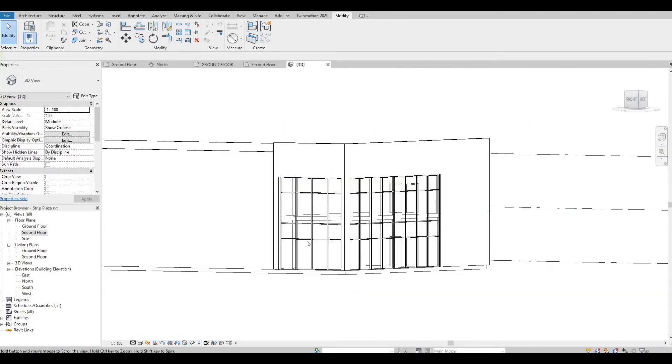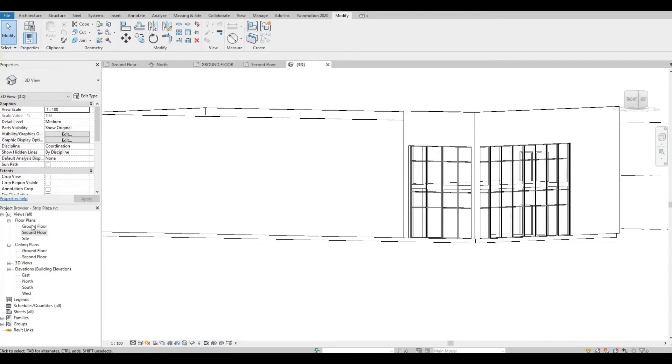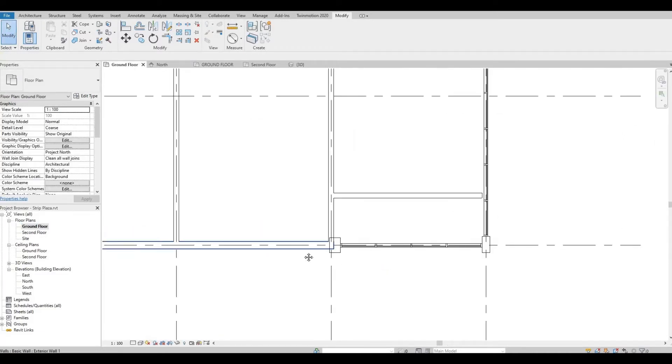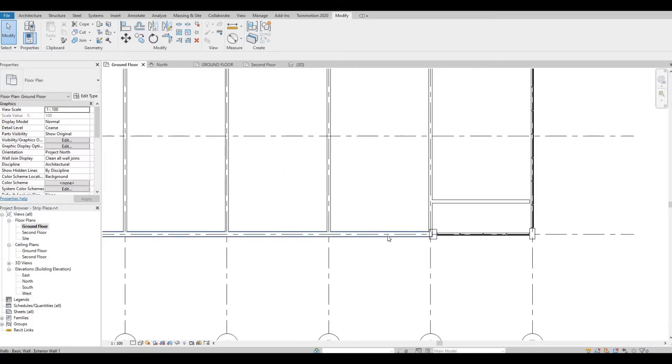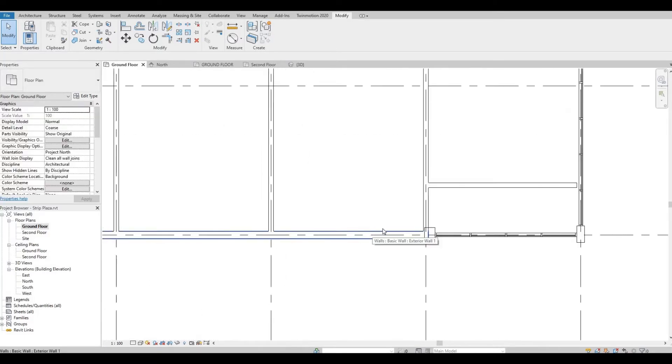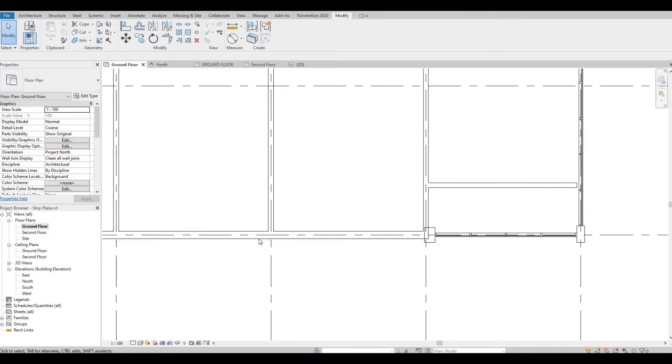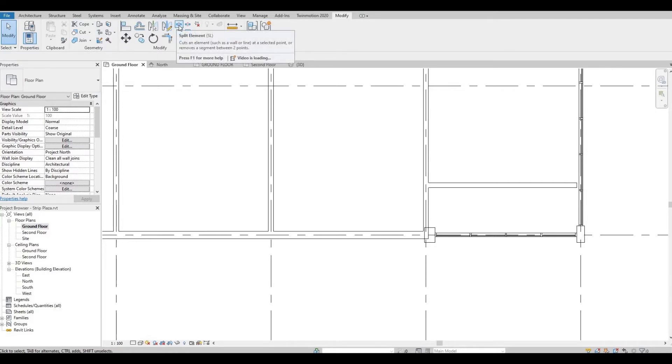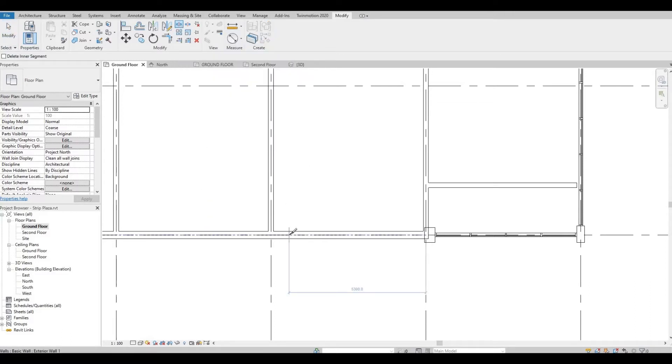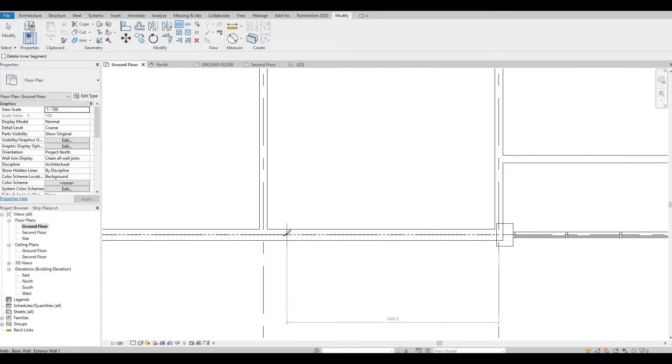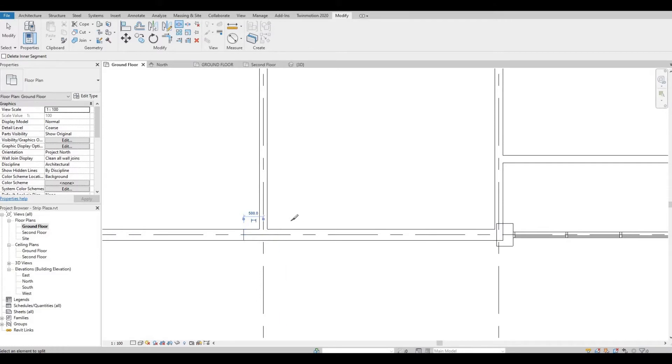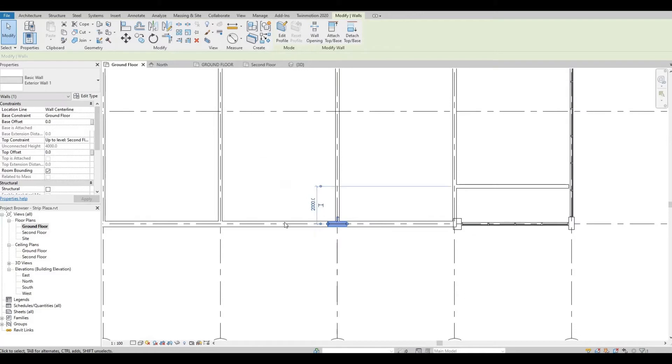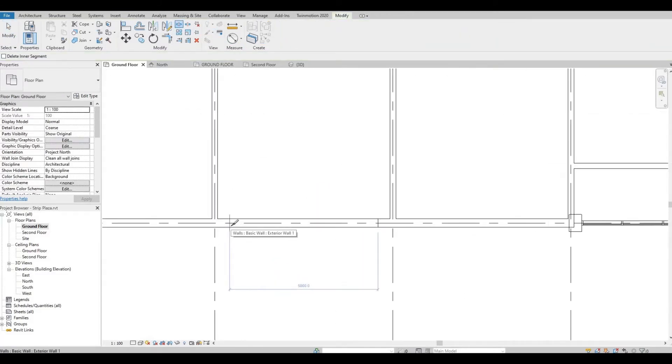So next thing will be the storefront. Let's go to ground floor and we're going to split this wall. So here we're going to split this. Go to Modify or SL, or you can click this icon as well. Something like this—one thousand, so five hundred each. And then this one as well.